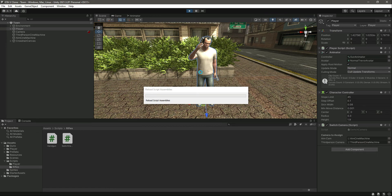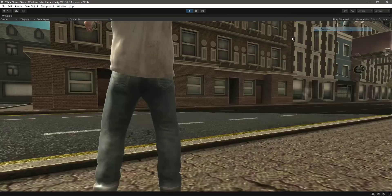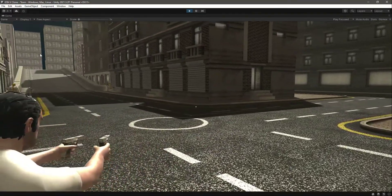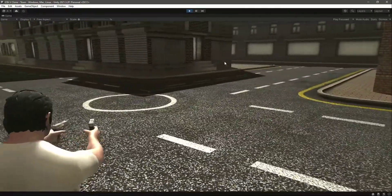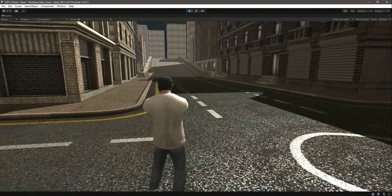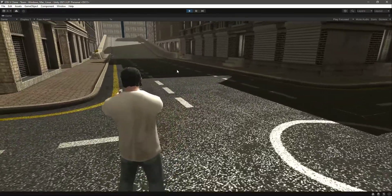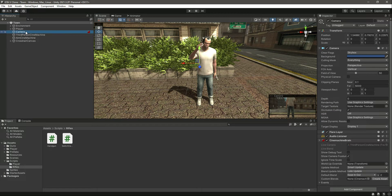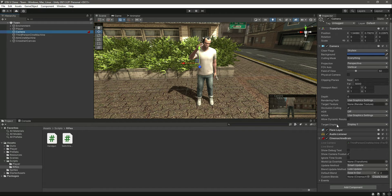Let's play the game and maximize the game window. If we hold down the aim button, our player is now aiming. If we release the mouse right button, we go back from aiming — but there's a slow transition animation we don't want. To fix that, click on the camera and under the Cinemachine Brain component, change the Default Blend from 2 to 0.01.